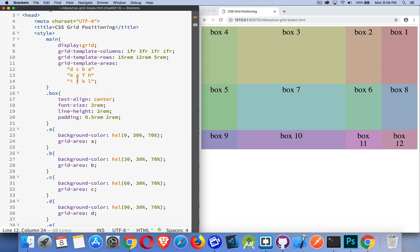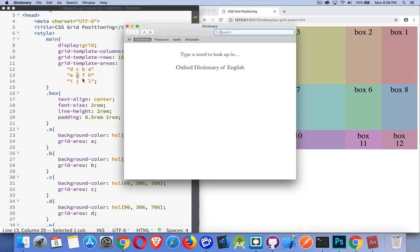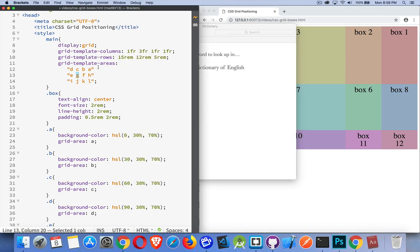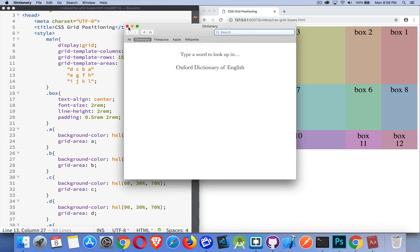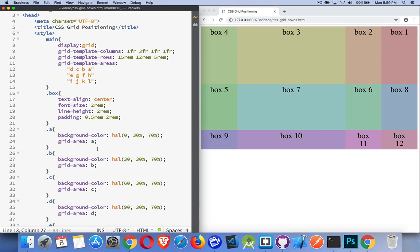It doesn't matter what you call them, as long as this name right here matches up with the names that you used for these grid area properties. And that's it. So I just wanted to show you, you could very quickly and easily rearrange things if you're using these named template areas.